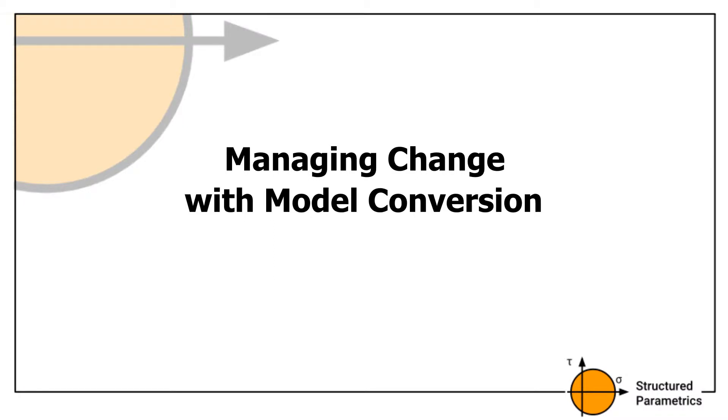Hi again, it's Ben here from Structured Parametrics. Today I'll run through a scenario dealing with one of the biggest challenges facing engineers, and that is of course change.